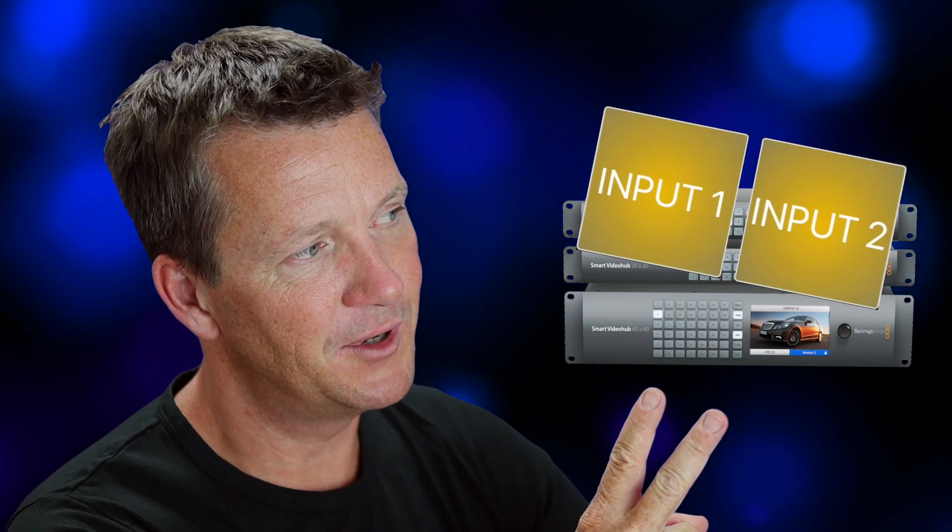Hello and welcome! This video explains how you can switch a destination of a Blackmagic Design Video Hub with two buttons.